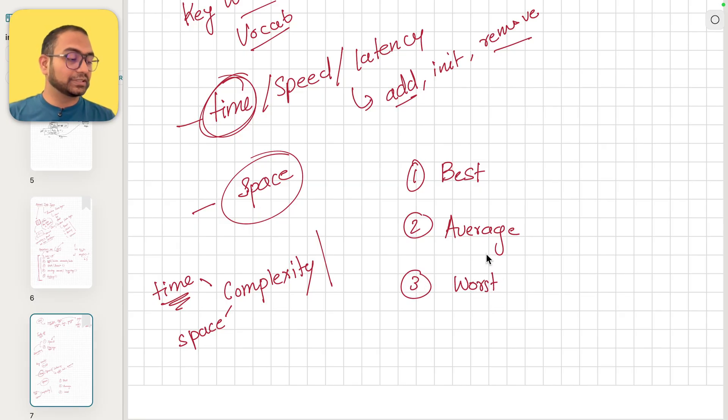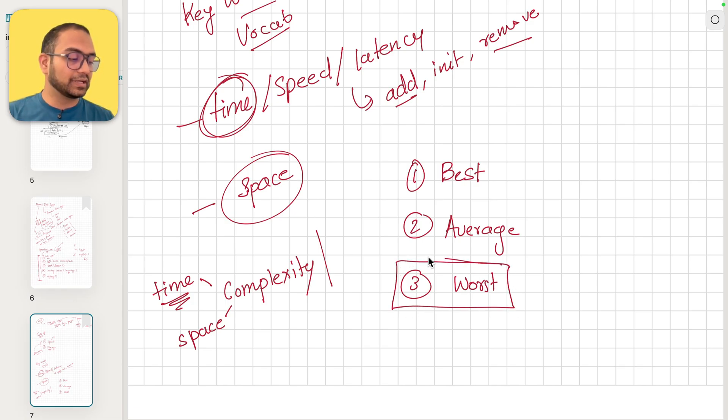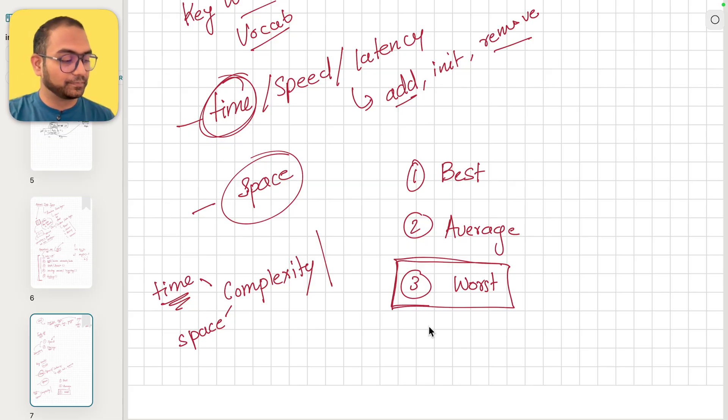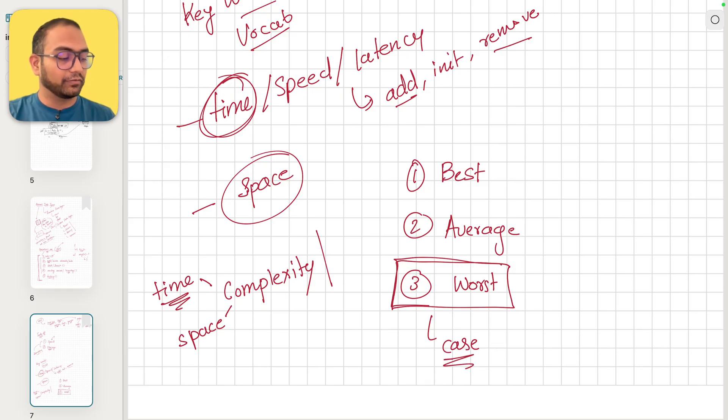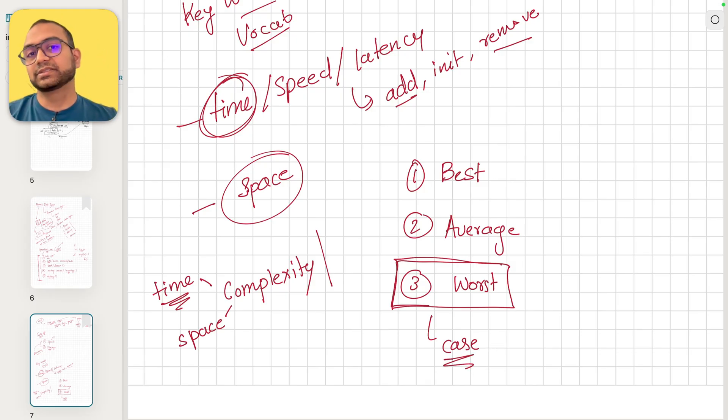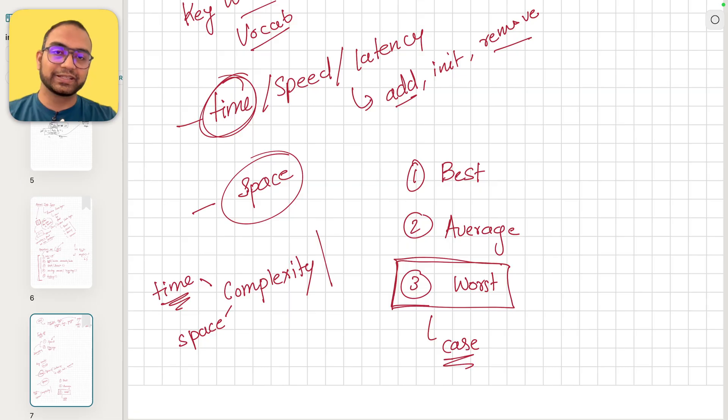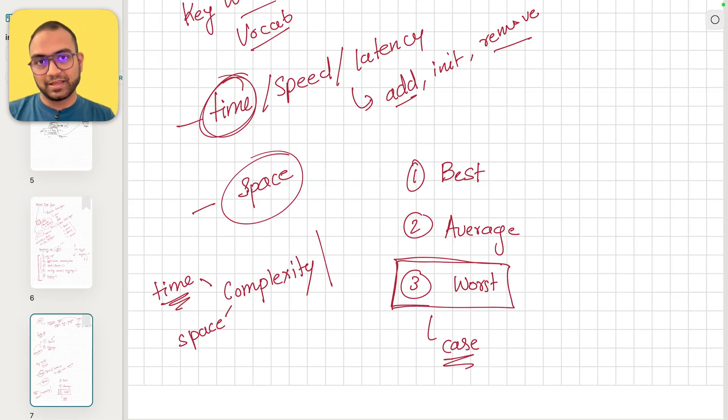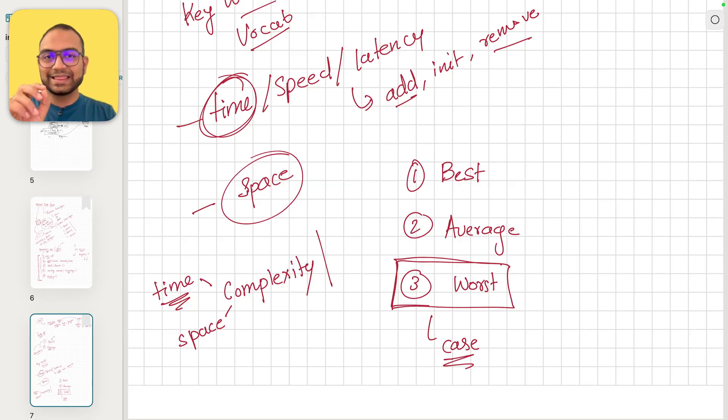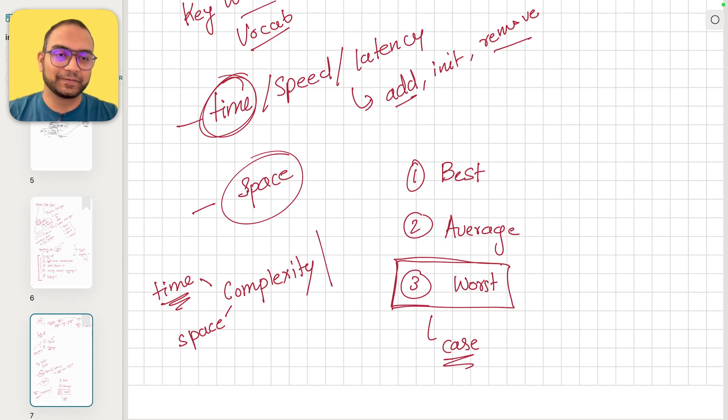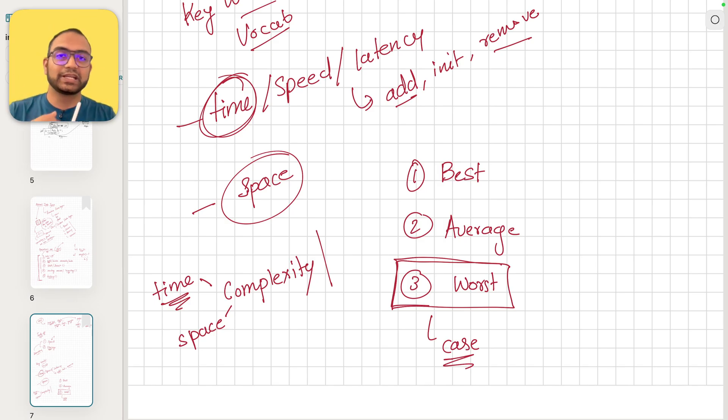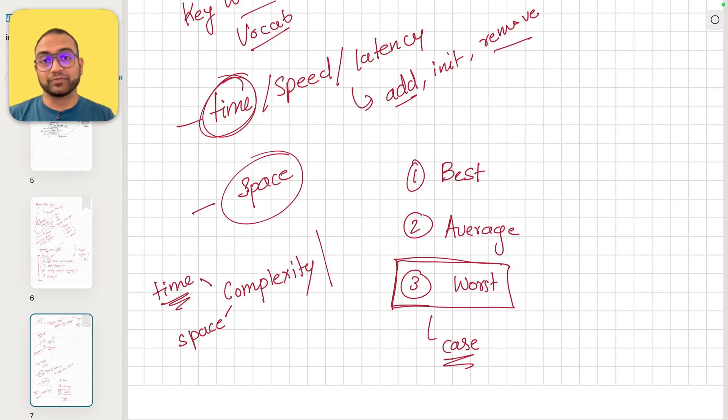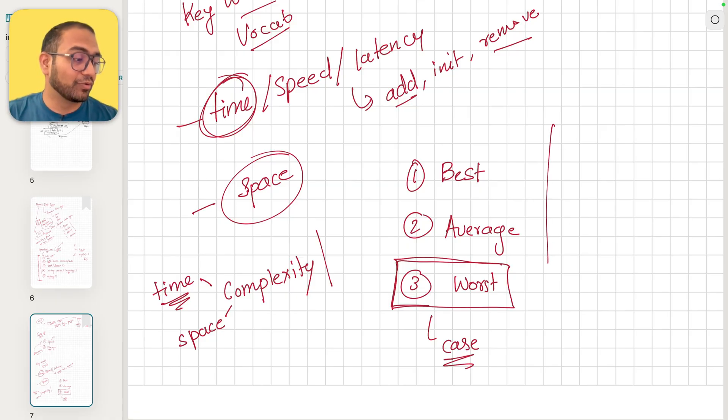What you'll notice as the course progresses is that we care for the worst case scenario a lot more. We care for the worst case time complexity or the worst case space complexity the most. The reason is if we hit that worst case, then our system should be able to account for it. If we cannot account for the worst case scenario, then we know that our system is going to fail in that particular case.